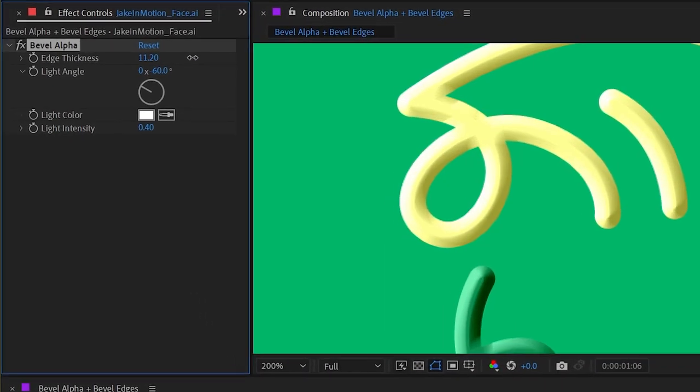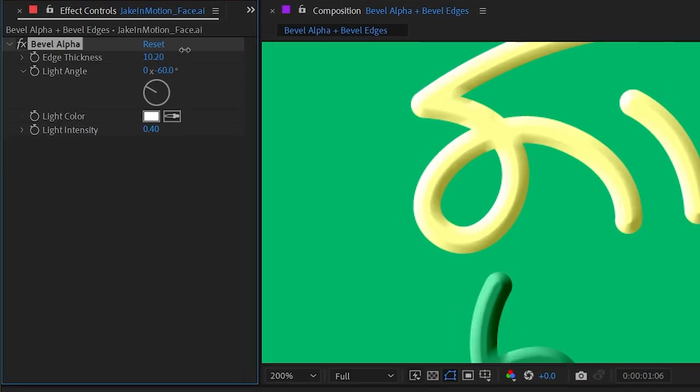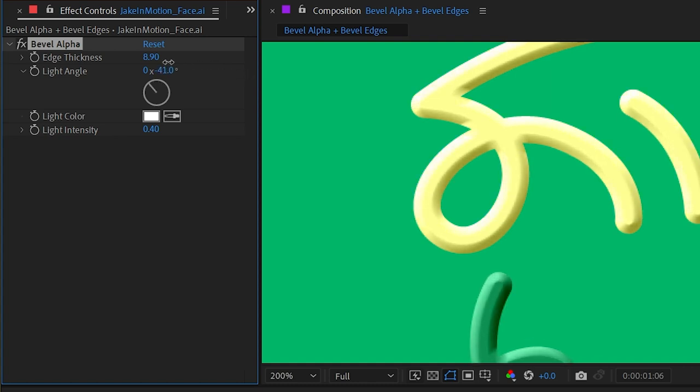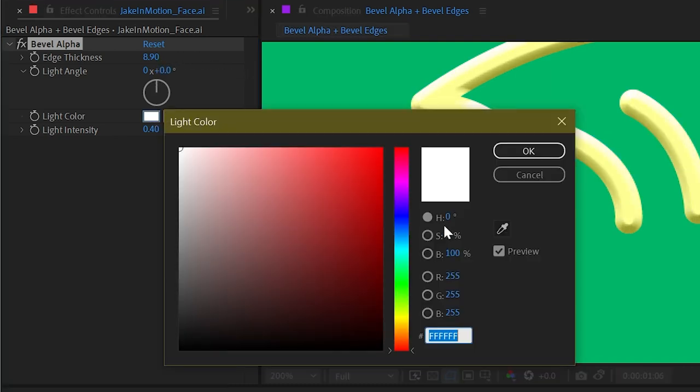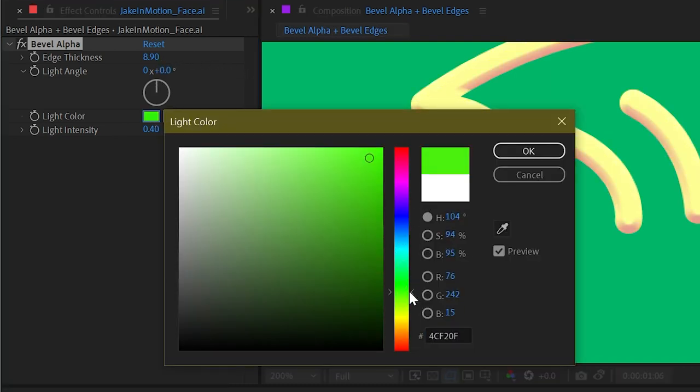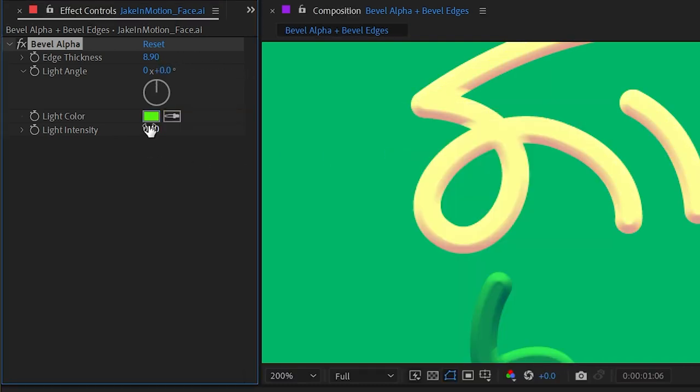You can change the edge thickness, you can change the light angle, change the light color, and you can change the light intensity.